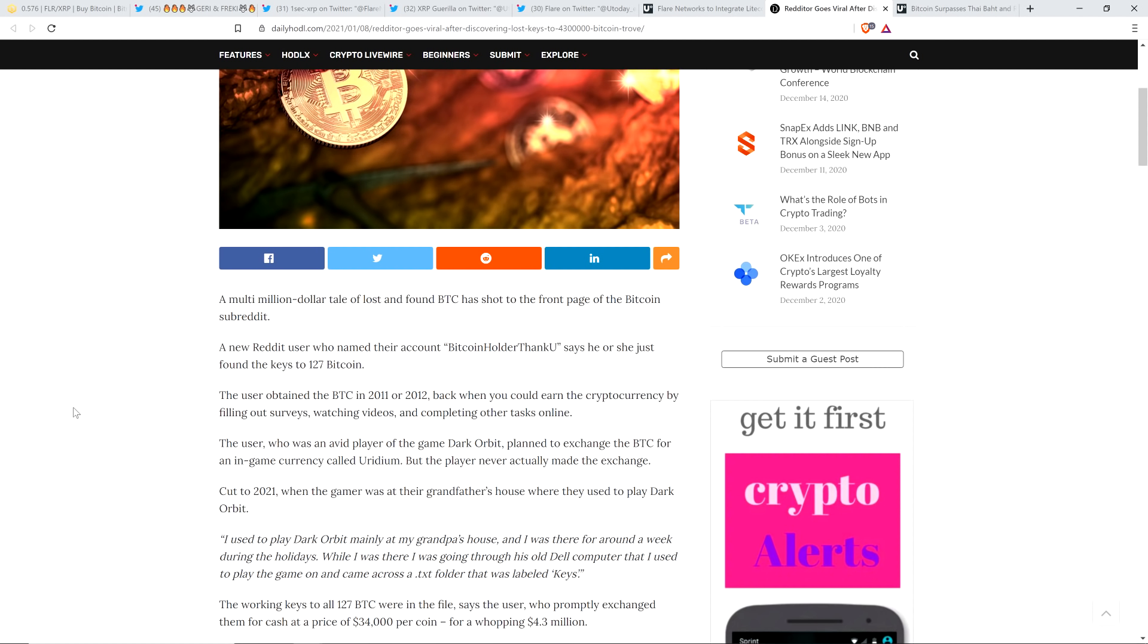Says he or she just found the keys to 127 Bitcoin. The user obtained the Bitcoin in 2011 or 2012, back when you could earn the cryptocurrency by filling out surveys, watching videos, and completing other tasks online.